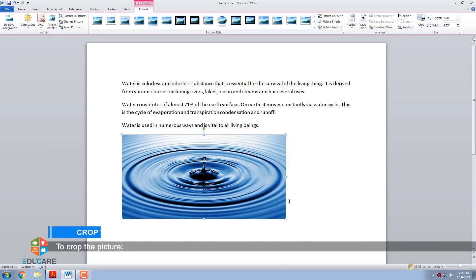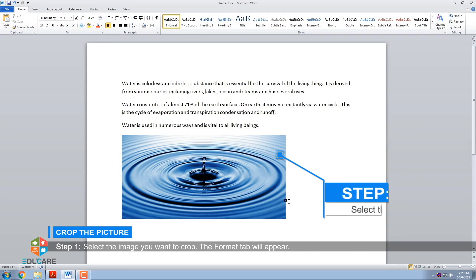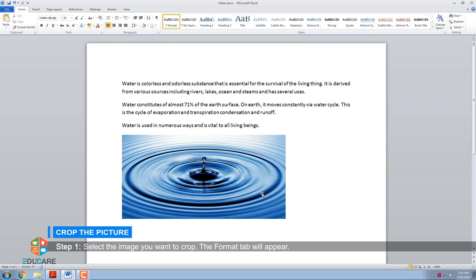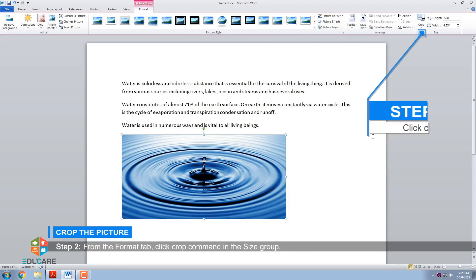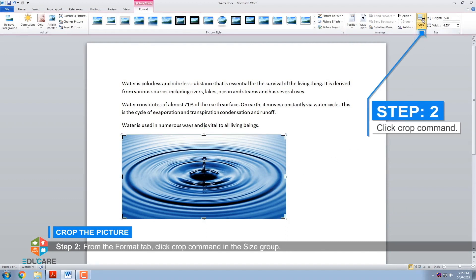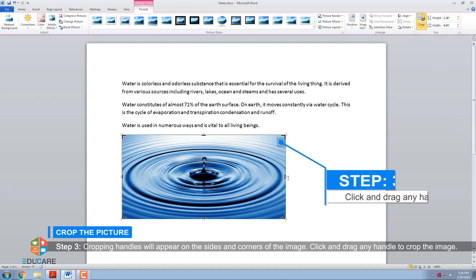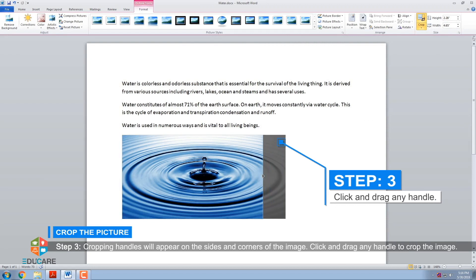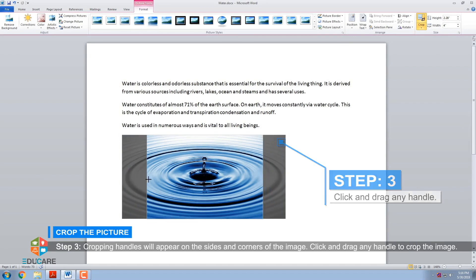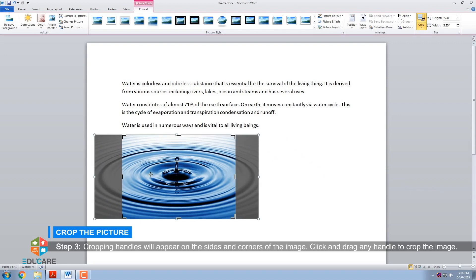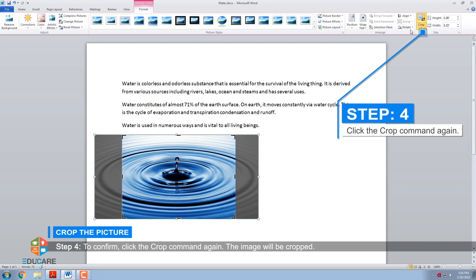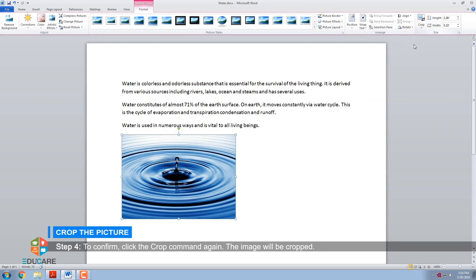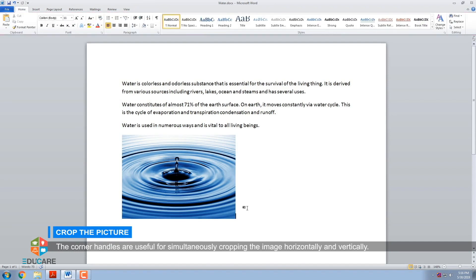To crop the picture. When you crop an image, part of the picture is removed. Step 1: Select the image you want to crop — the Format tab will appear. Step 2: From the Format tab, click the Crop command in the Size group. Step 3: Cropping handles will appear on the sides and corners of the image. Click and drag any handle to crop the image. Step 4: To confirm, click the Crop command again. The image will be cropped. The corner handles are useful for simultaneously cropping the image horizontally and vertically.